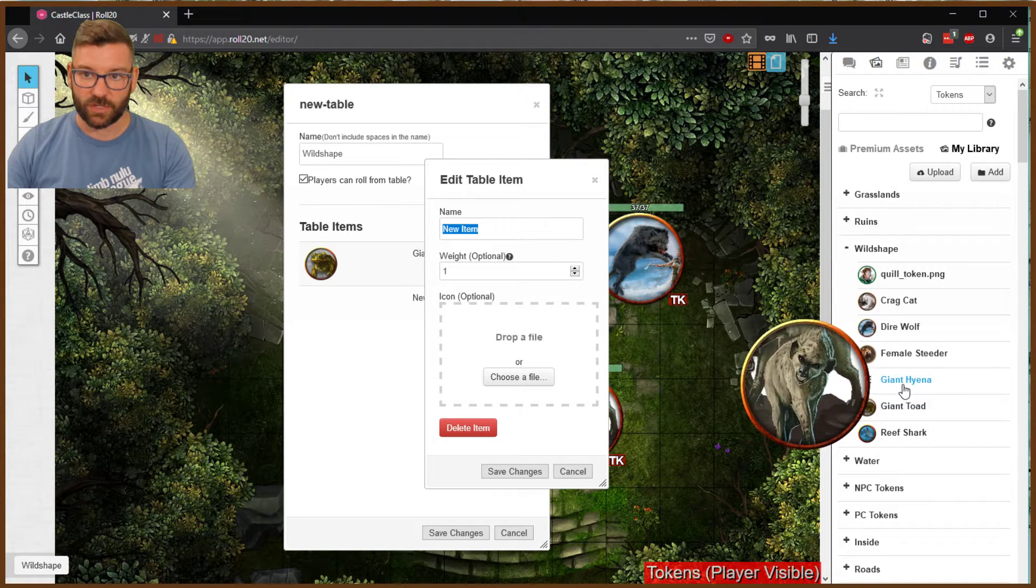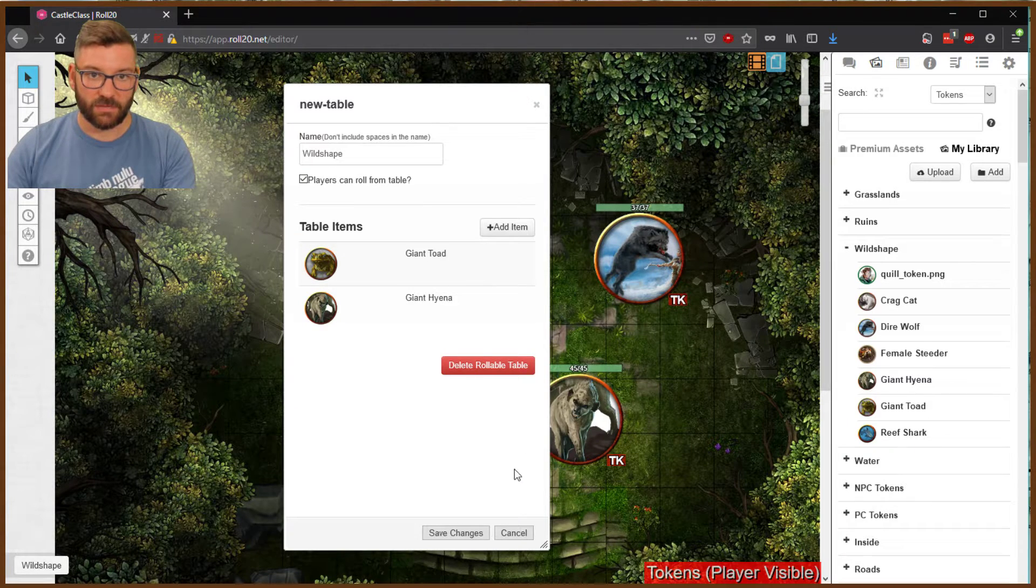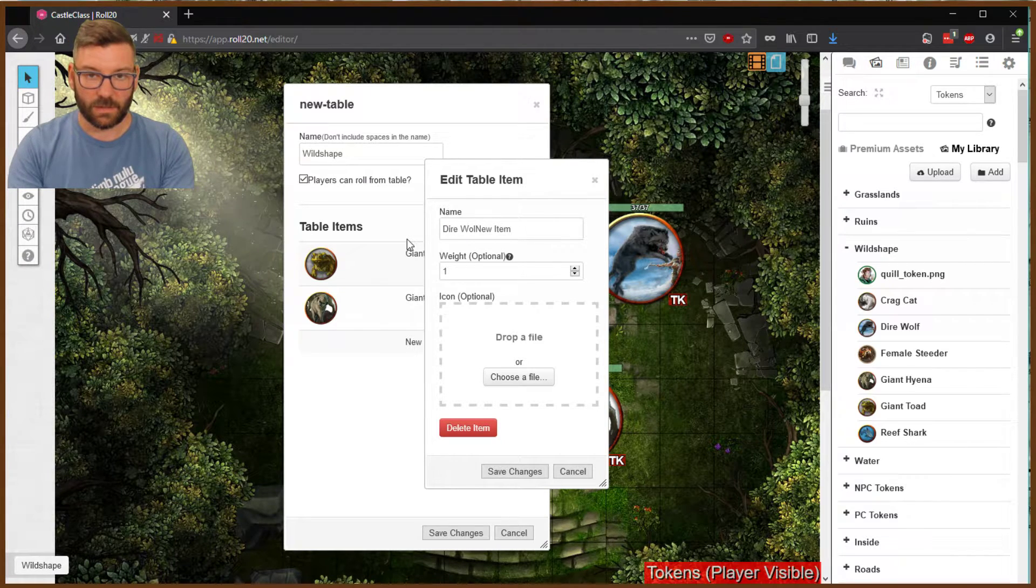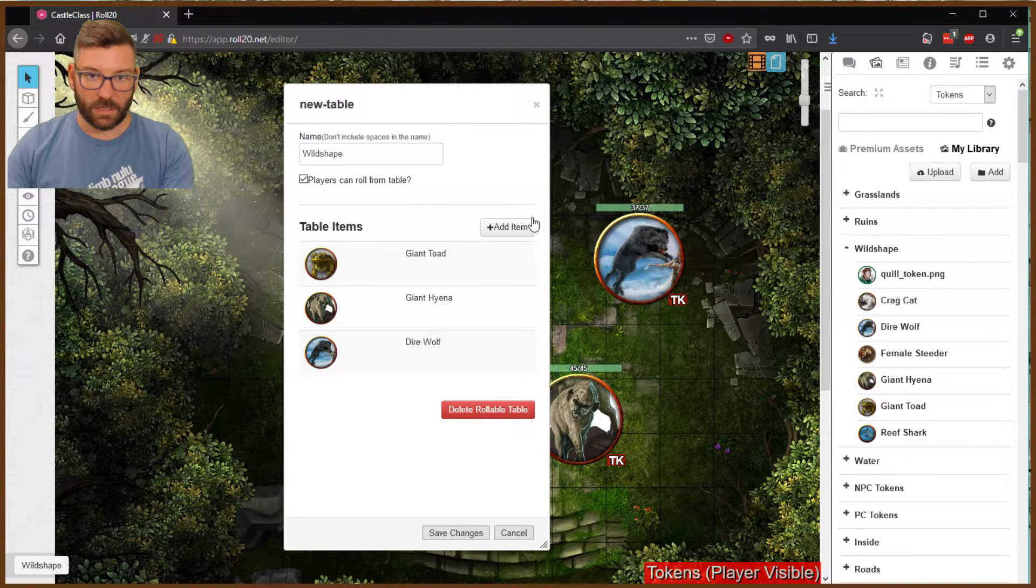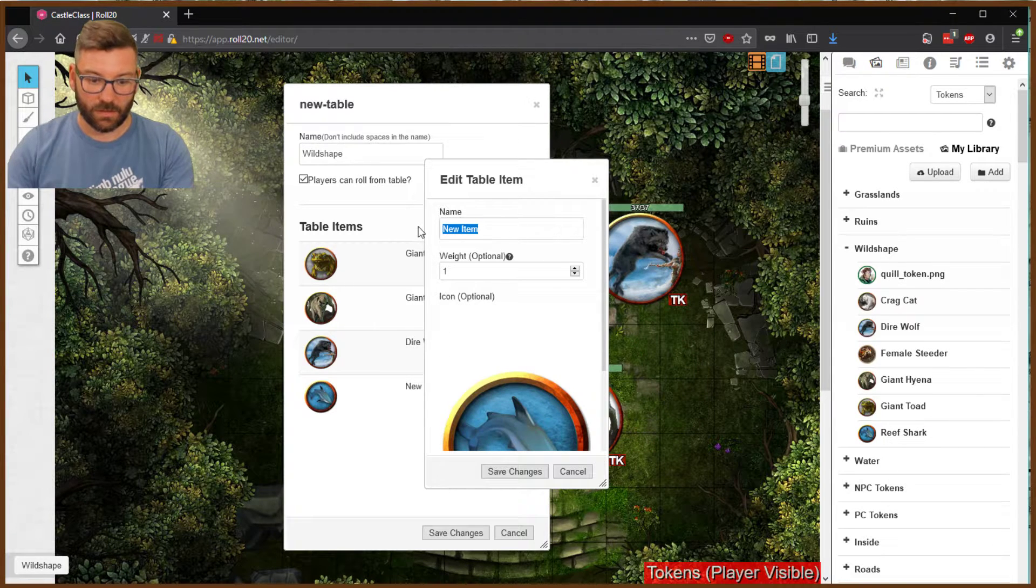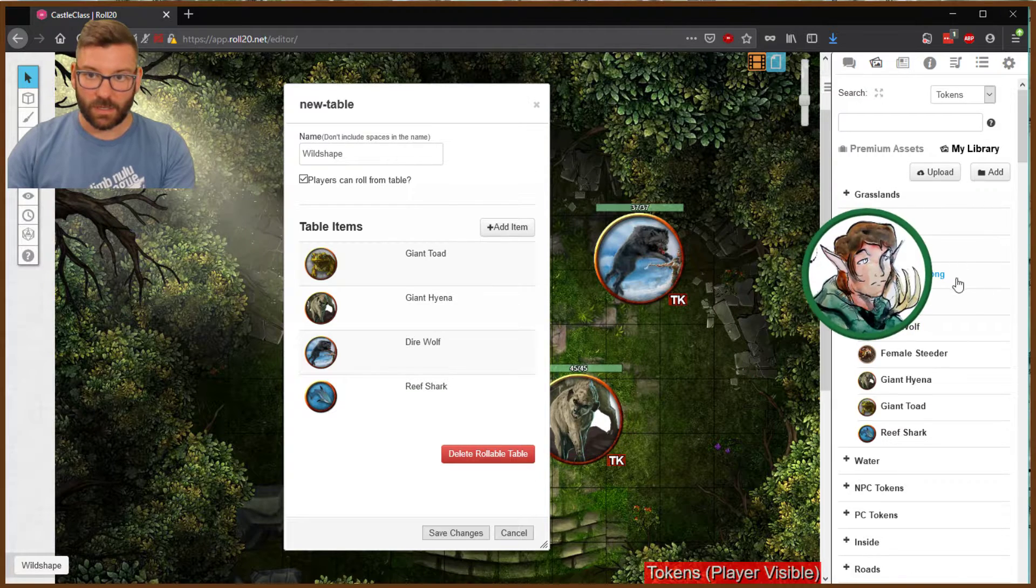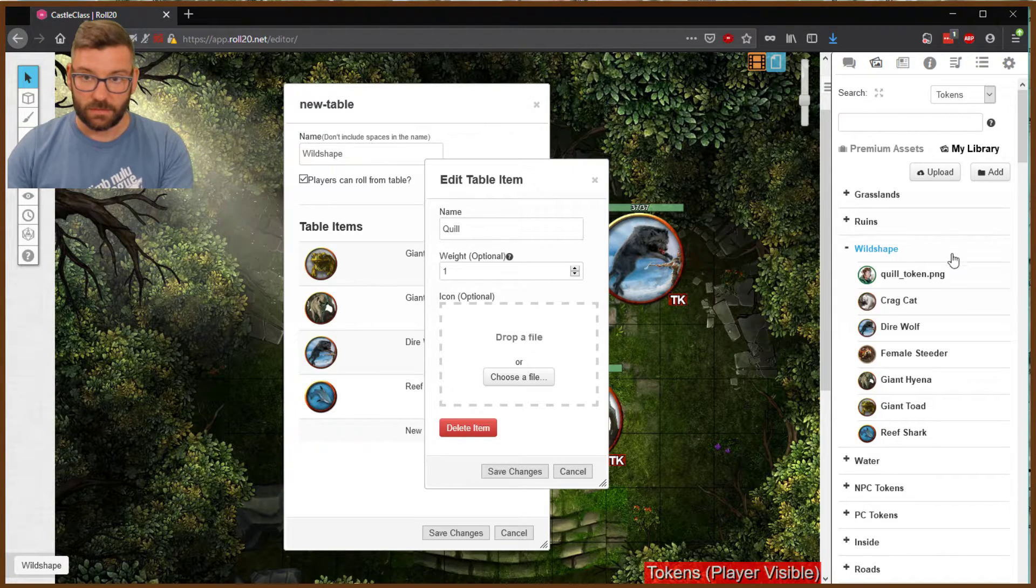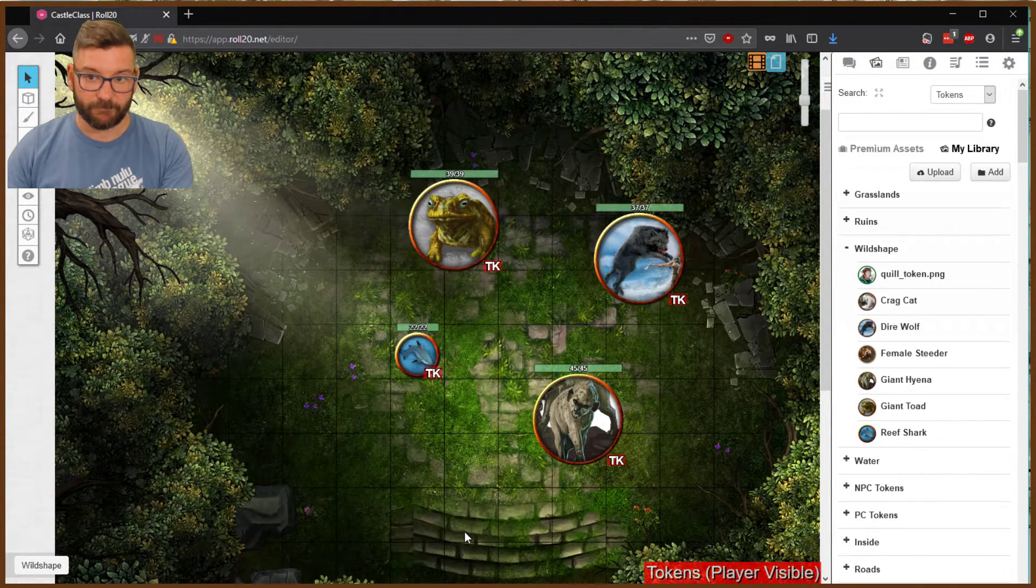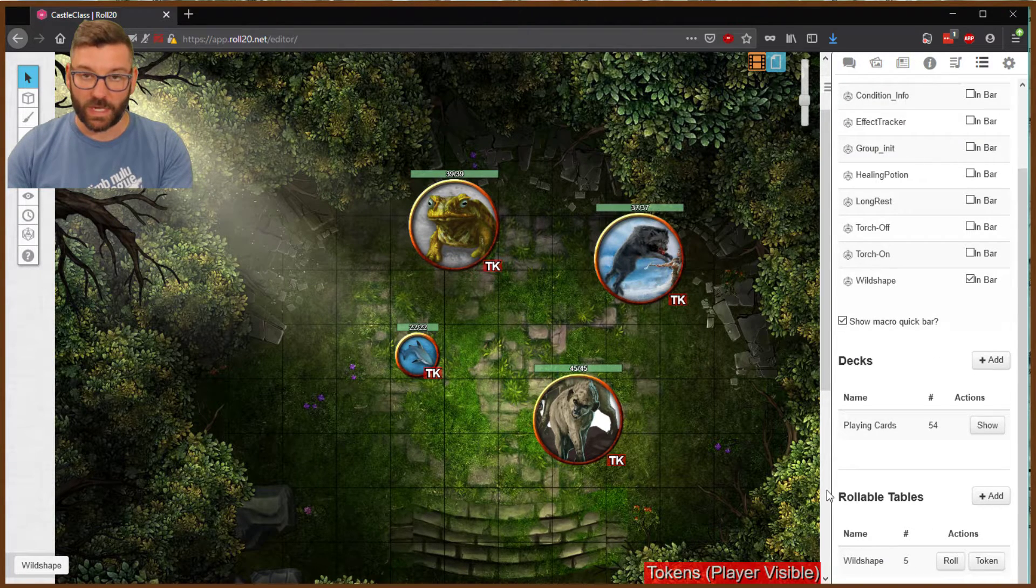So make sure the names are the same. We're going to pull this image in here, and we're going to leave it. We don't need to worry about the weight. That doesn't come into effect here. And we're going to keep adding these things. So next is the giant hyena. Then we have the dire wolf. And then we have the reef shark. And then we have the character. And we save the changes. So we now have a rollable table with multiple wild shapes.